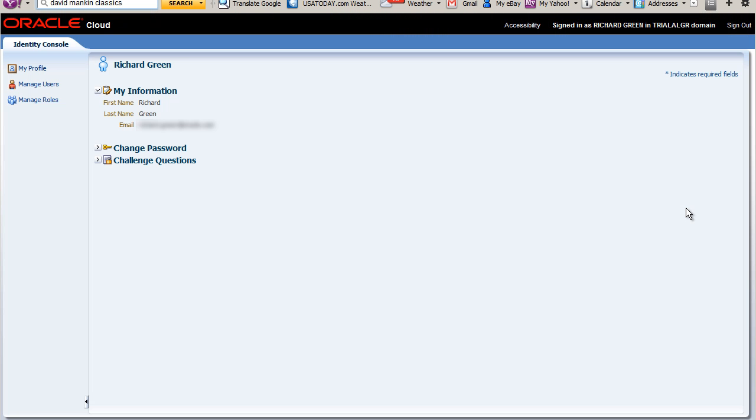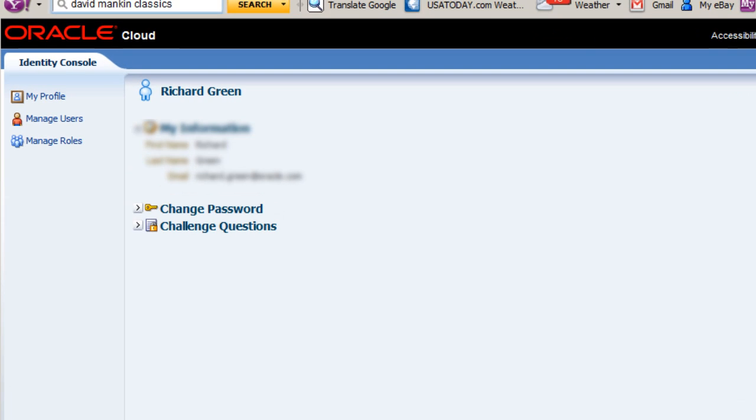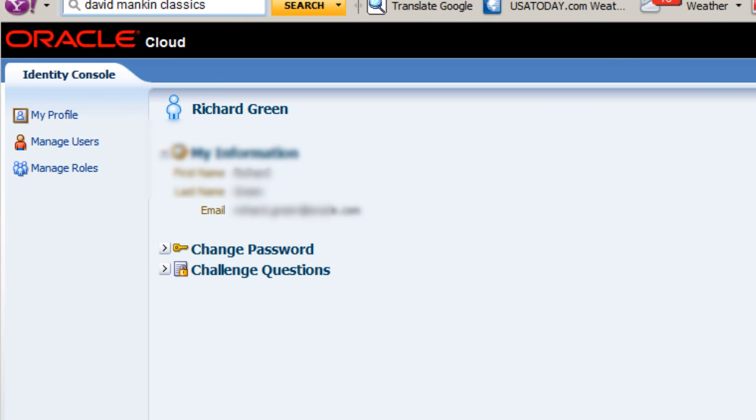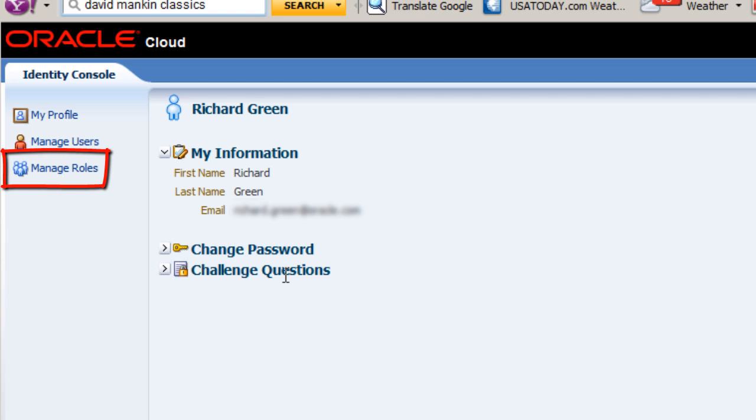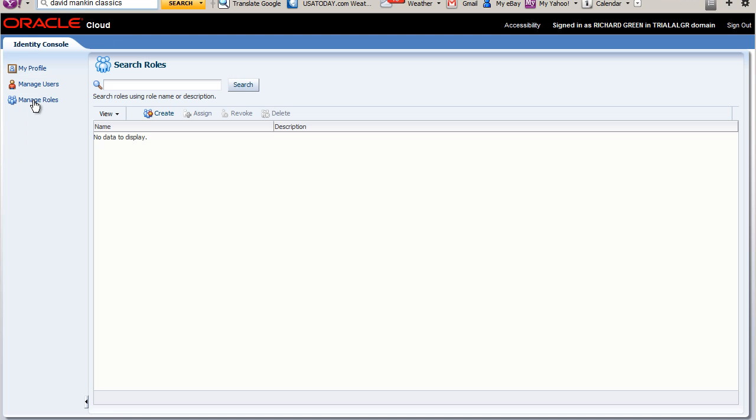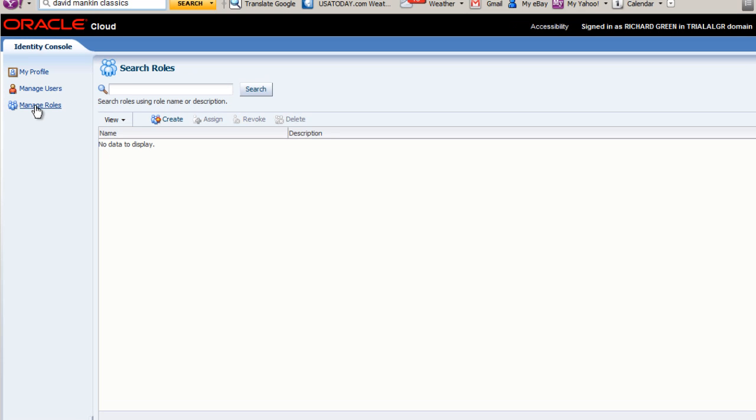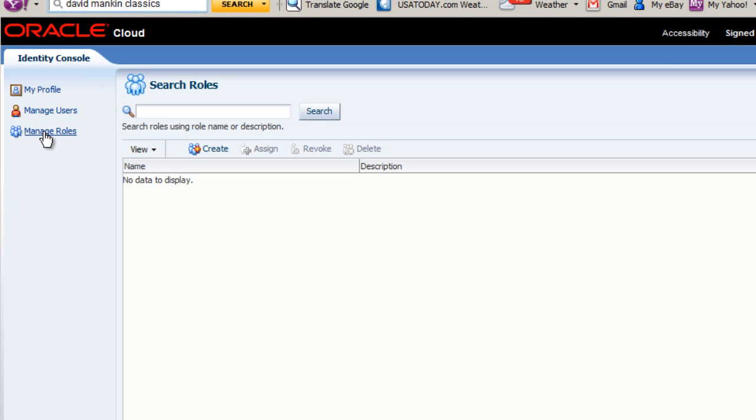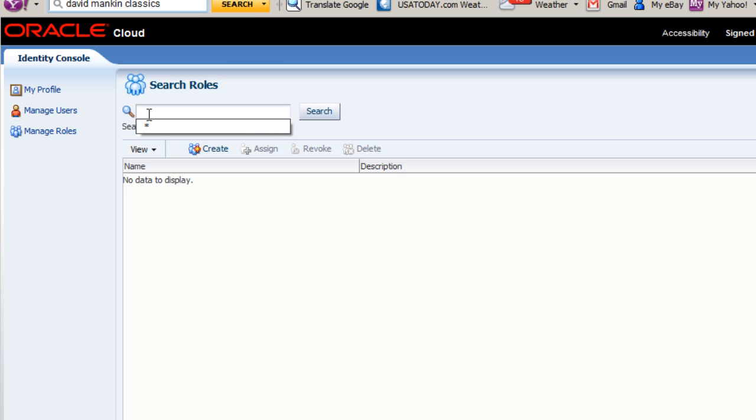Roles give users privileges within a service. Let's examine the roles that are initially assigned to me. In the Identity Console, I select Manage Roles. Initially, it appears that no roles are defined for me. To see all the roles available, enter an asterisk in the search area and click Search.